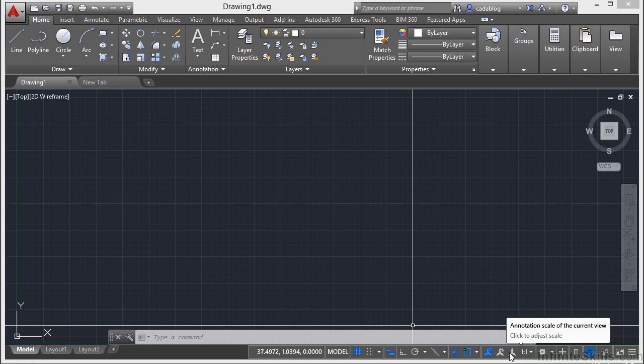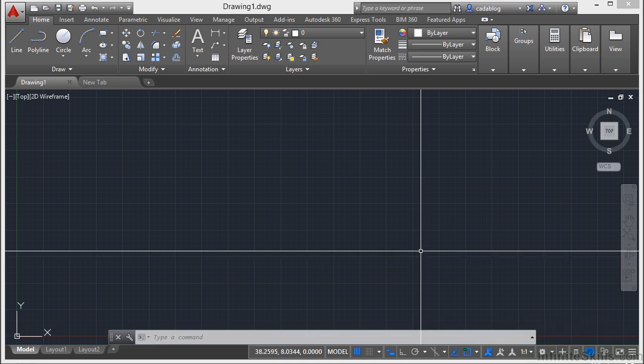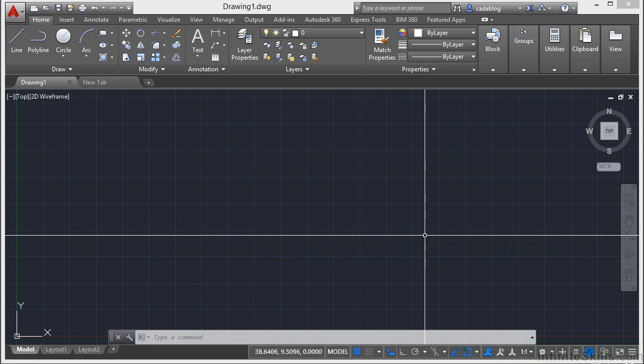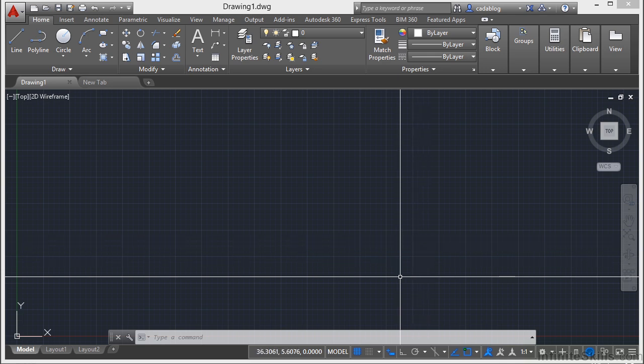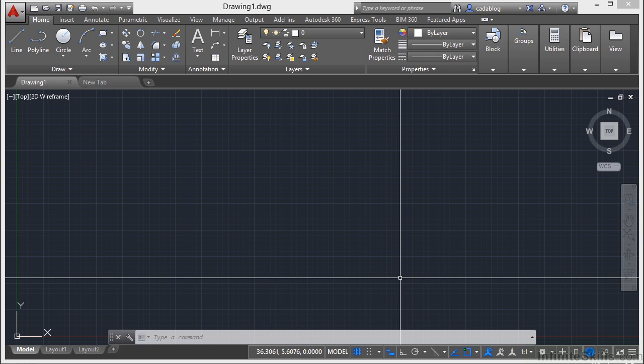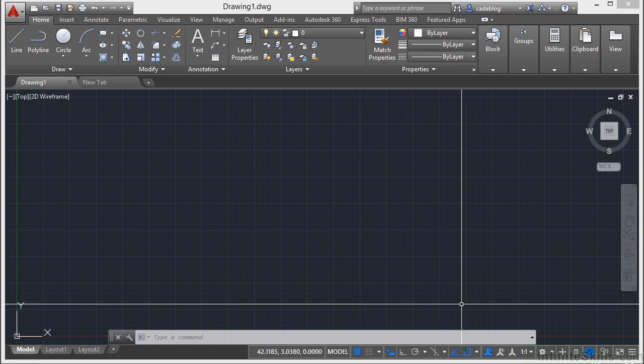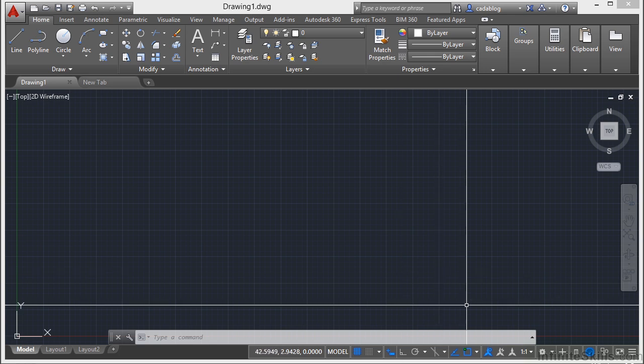The new dark-themed interface, combined with a traditional dark model space, minimizes the contrast between the drawing spaces and surrounding tools. It helps to reduce eye strain. You can easily change between the dark theme and a more traditional light-themed color scheme in the Display tab in the Options.